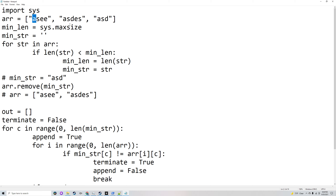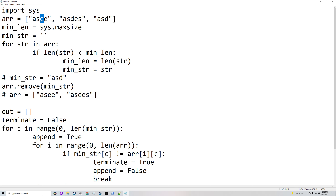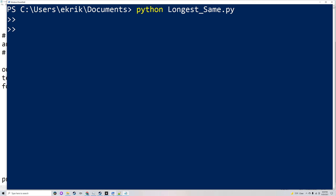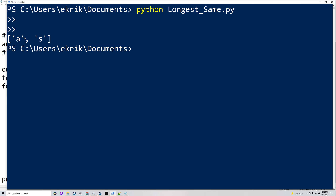The longest common prefix is 'as'. It looks at minimum string's 'a', compares it to the 'a' in 'asee' — same, so it keeps going — then compares it to the 'a' in 'asdes' — same. Then it looks at 's', compares it to the 's' in both strings — same. Then it sees 'd' in minimum string and compares it to 'e' in 'asee', which is different, so it terminates. The output is 'as', as shown.